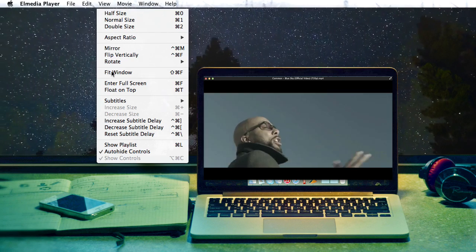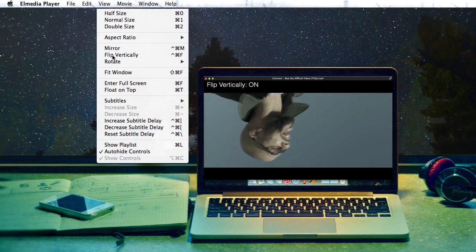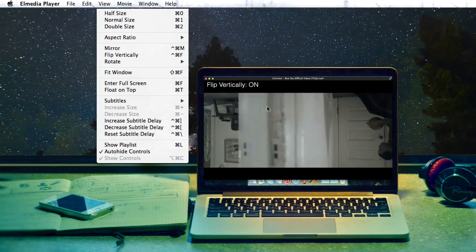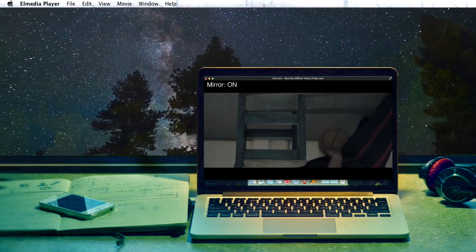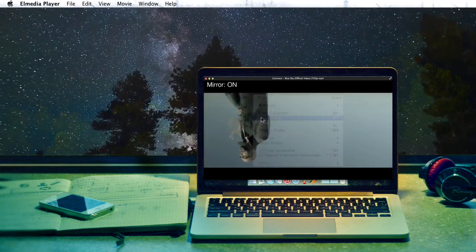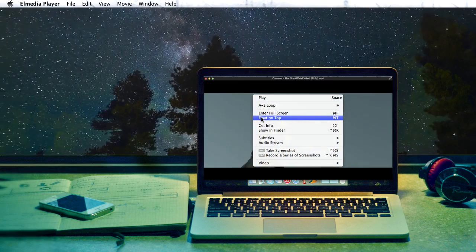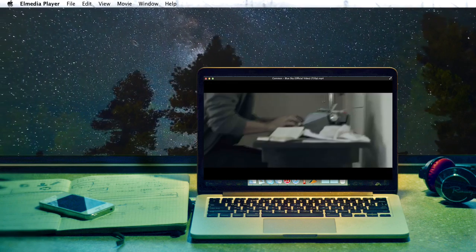For example, the possibility to flip vertically, mirror, and rotate videos. The float on top option lets you play videos over all other open apps.